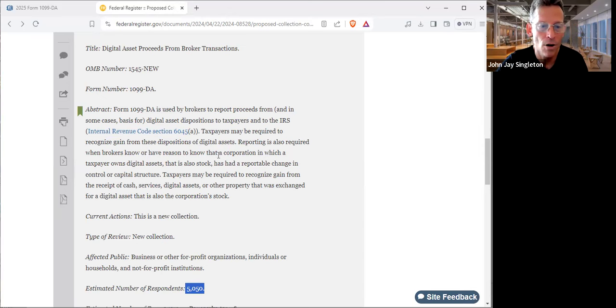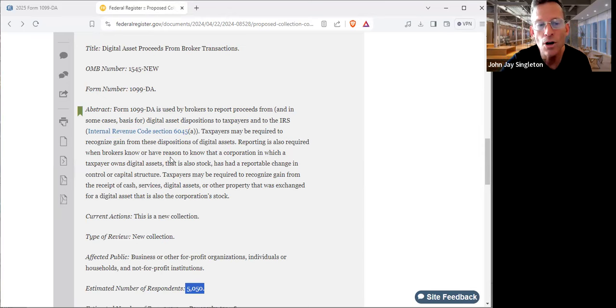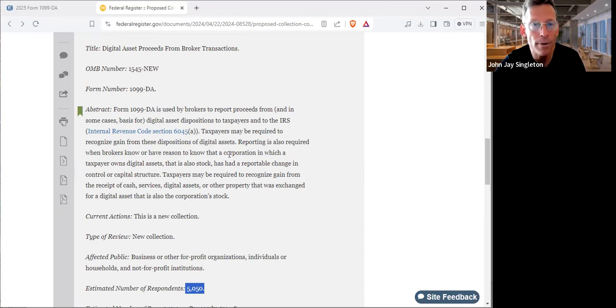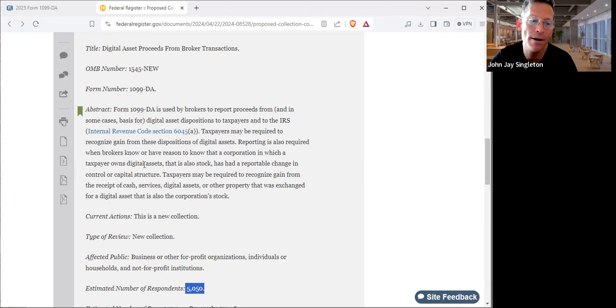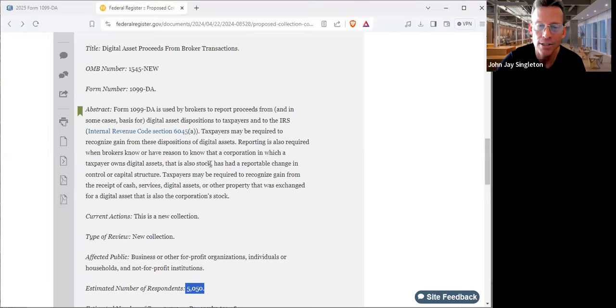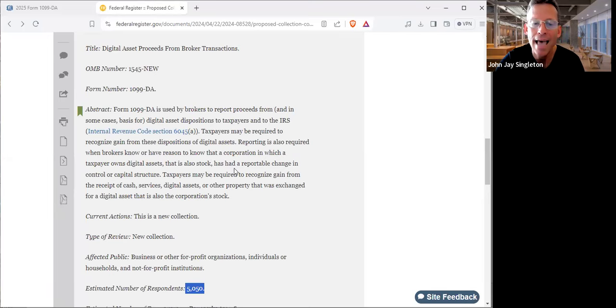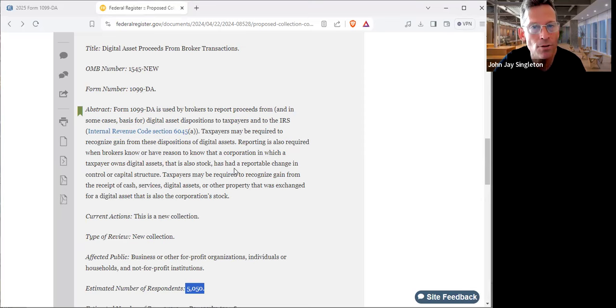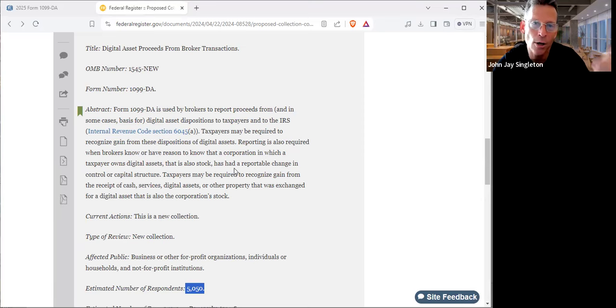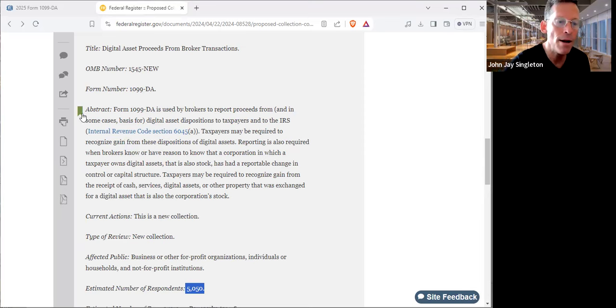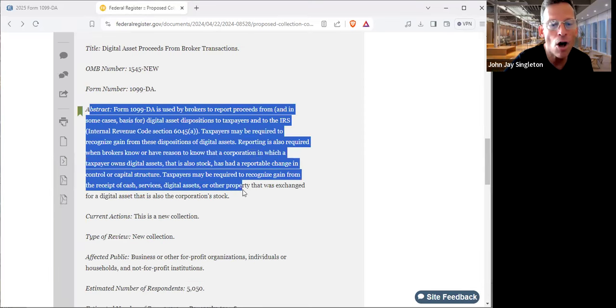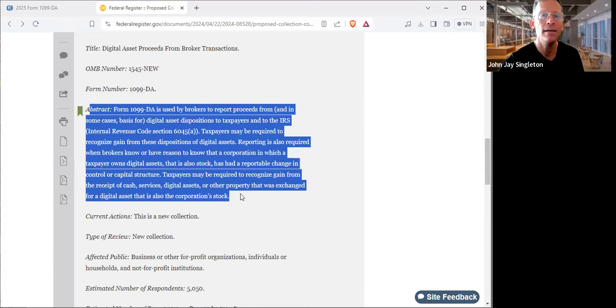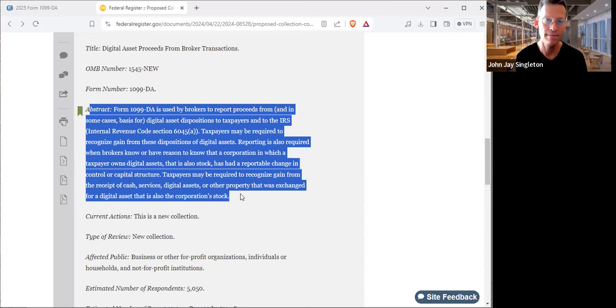Reporting is also required when brokers know or have reason to know that a corporation in which a taxpayer owns digital assets—that is also stock—has had a reportable event. What is a reportable event? It's qualifying a change in control or capital structure. Some are reportable, some are not. You got to read this stuff. This paragraph right here, the abstract, that's all you should be reading.